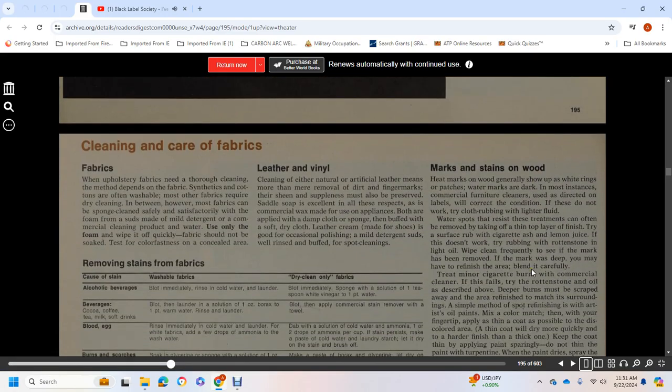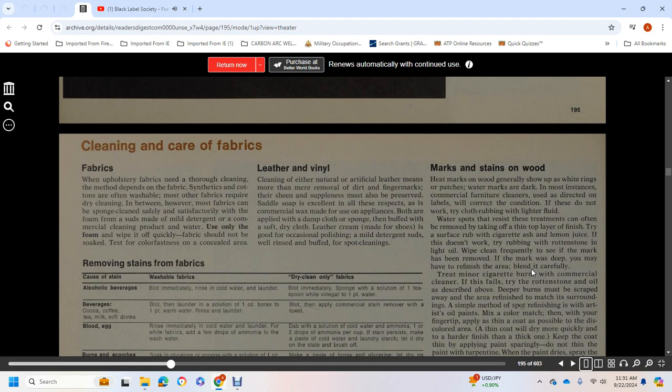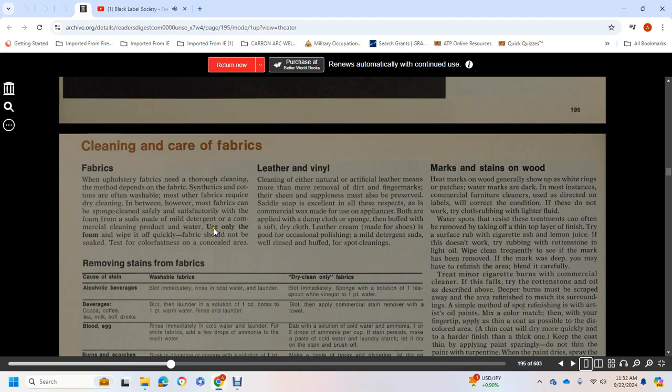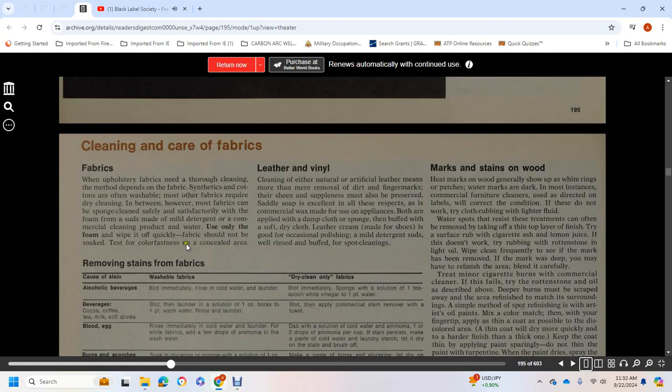Fabrics: Upholstery needs to be thoroughly cleaned. The method depends on the fabric. Synthetics and cottons are often washable. Most often, fabrics require dry cleaning. In between, however, most fabrics can be sponge cleaned safely and satisfactorily with foam suds from mild detergent or commercial cleaning product and water. Use only foam and wipe it off quickly.